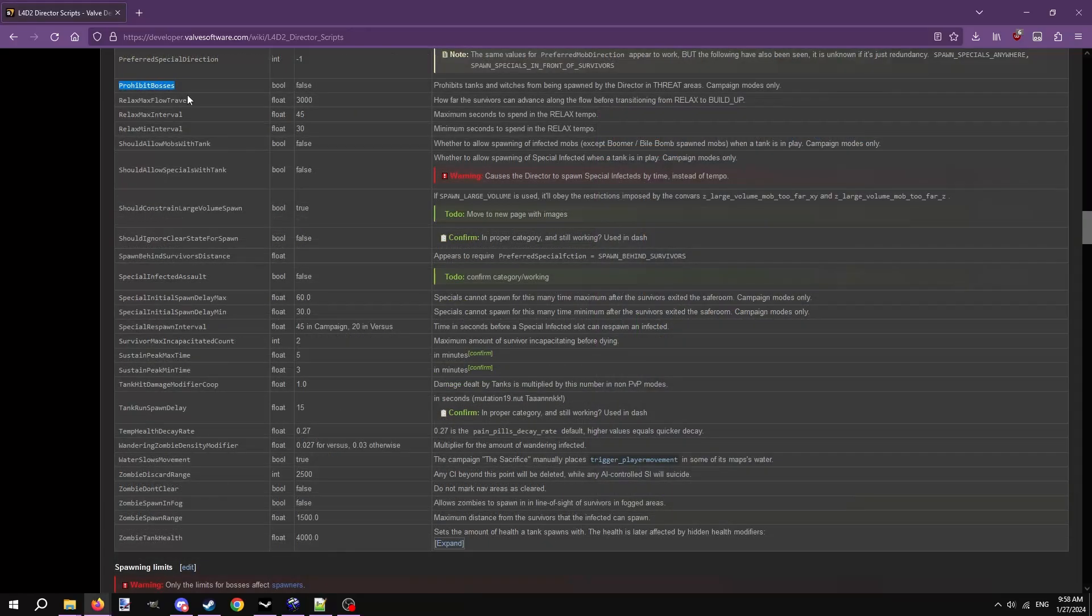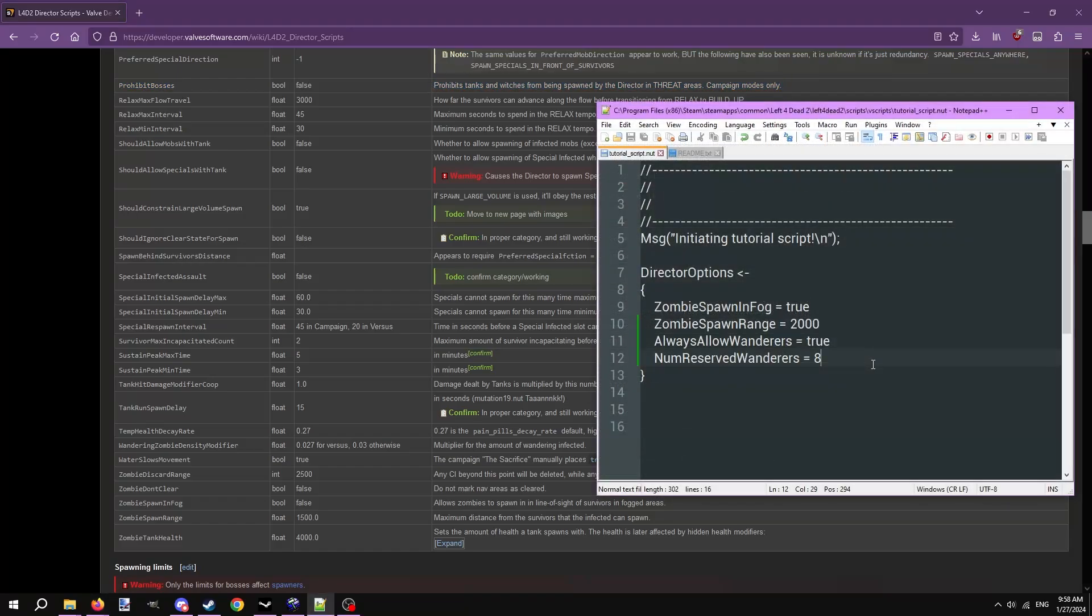Second, the prohibit bosses option. This prevents tanks and witches from spawning. Put it in there and set it to equals true if you want.